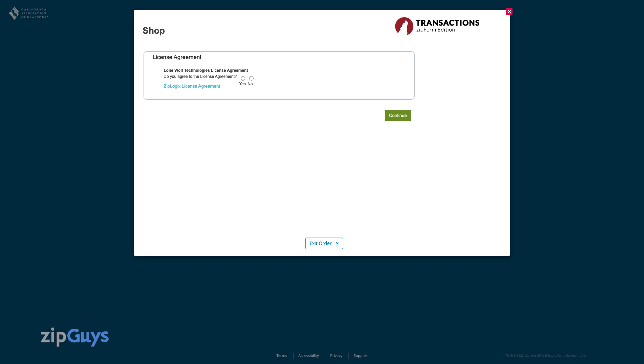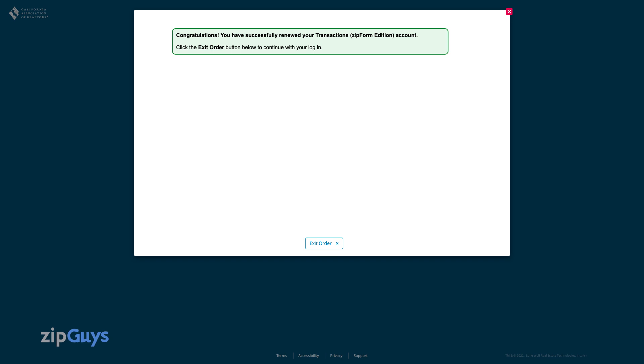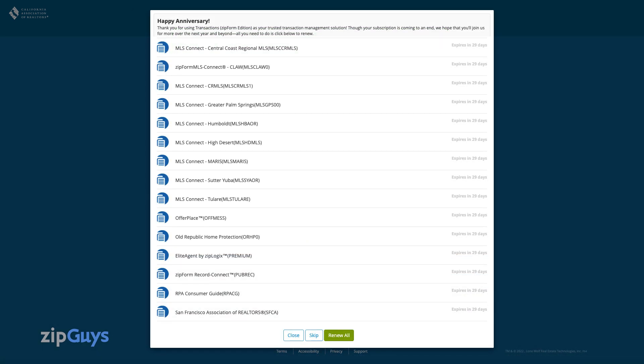You can choose yes and then continue, and your account will be renewed. Upon subsequent logins, you will receive a pop-up that lists the various products and libraries that are in need of renewal.